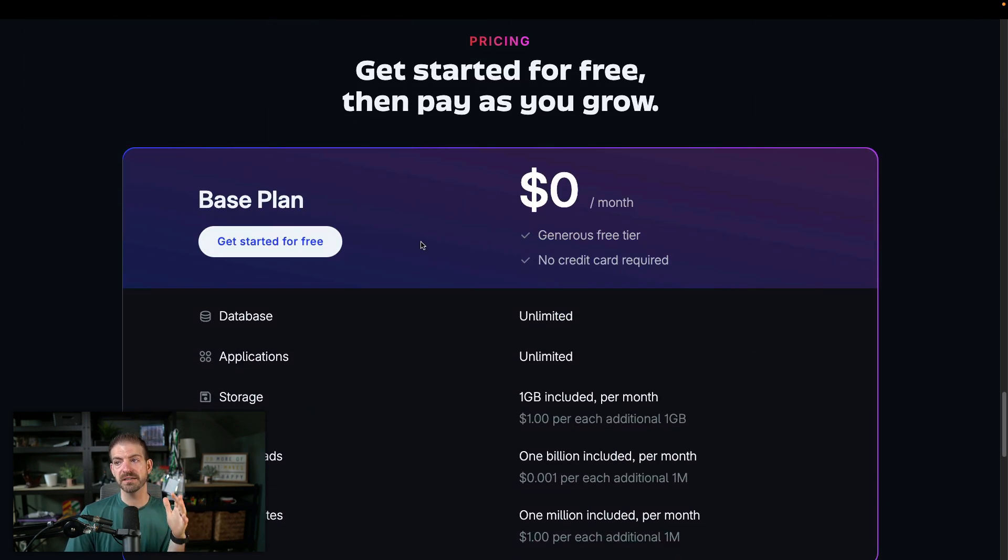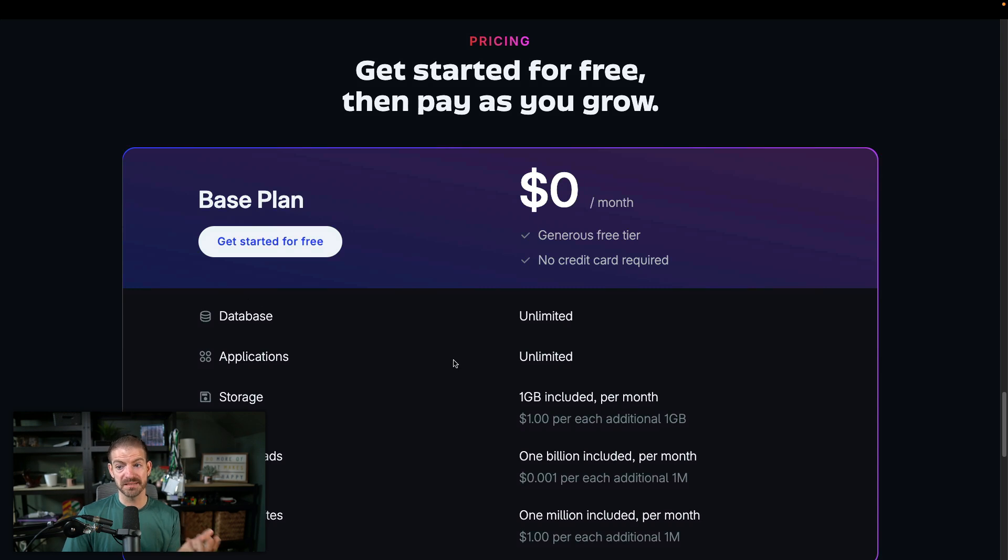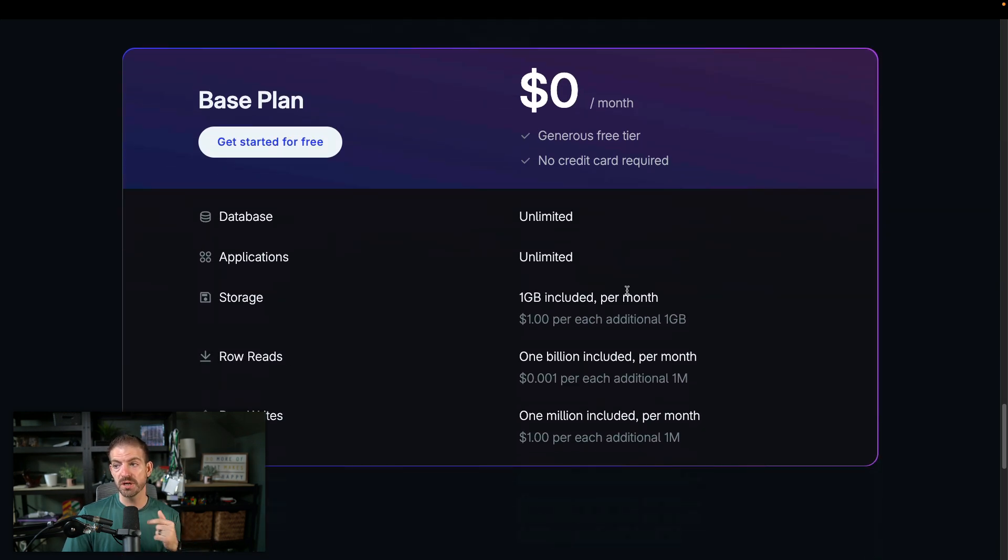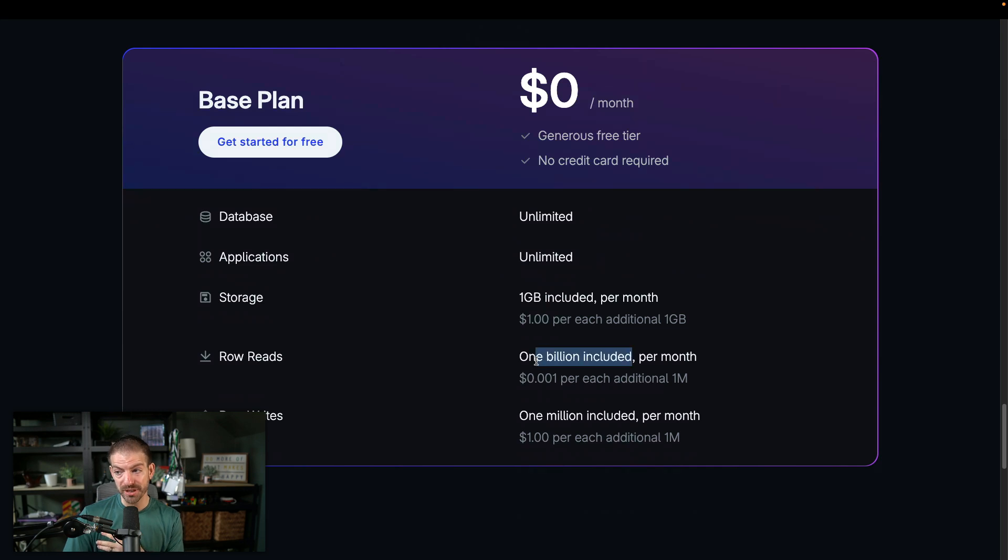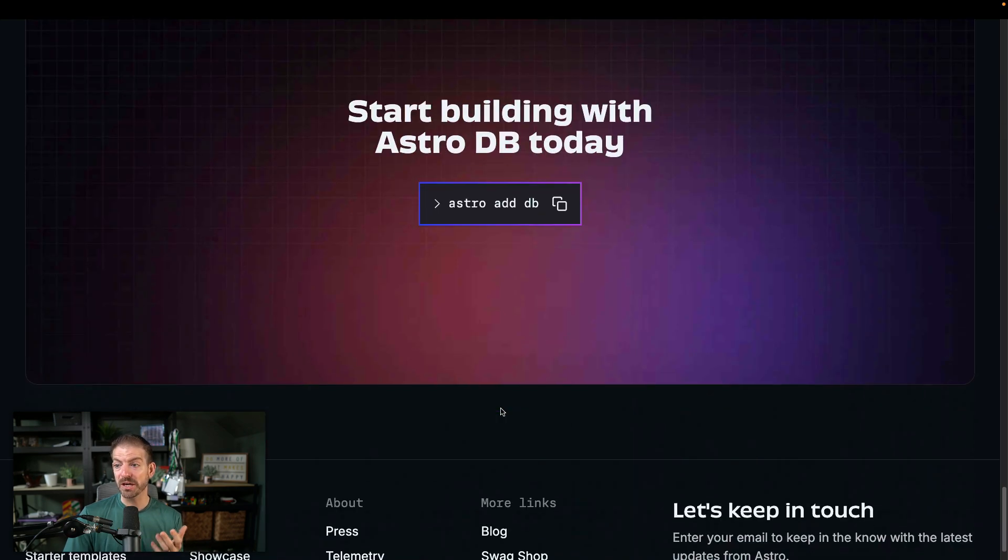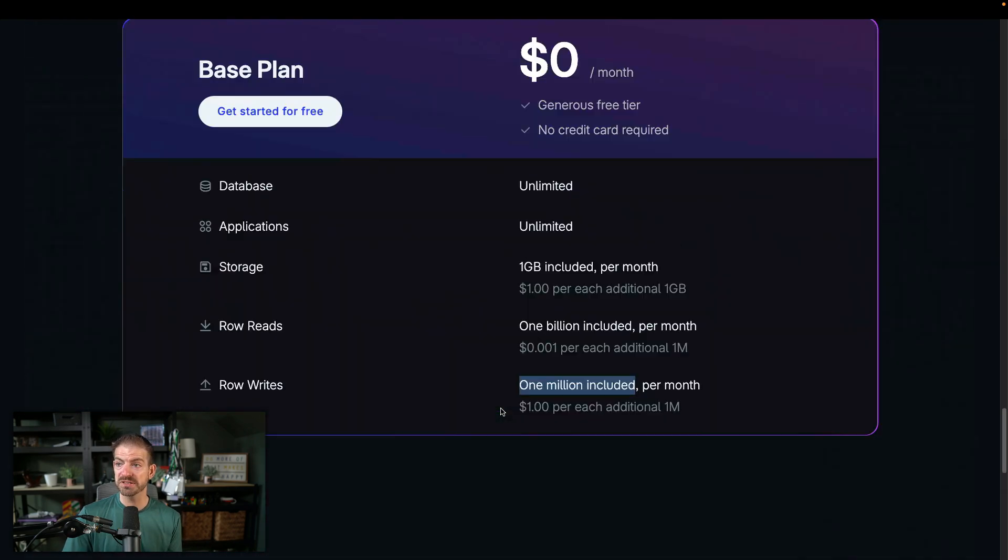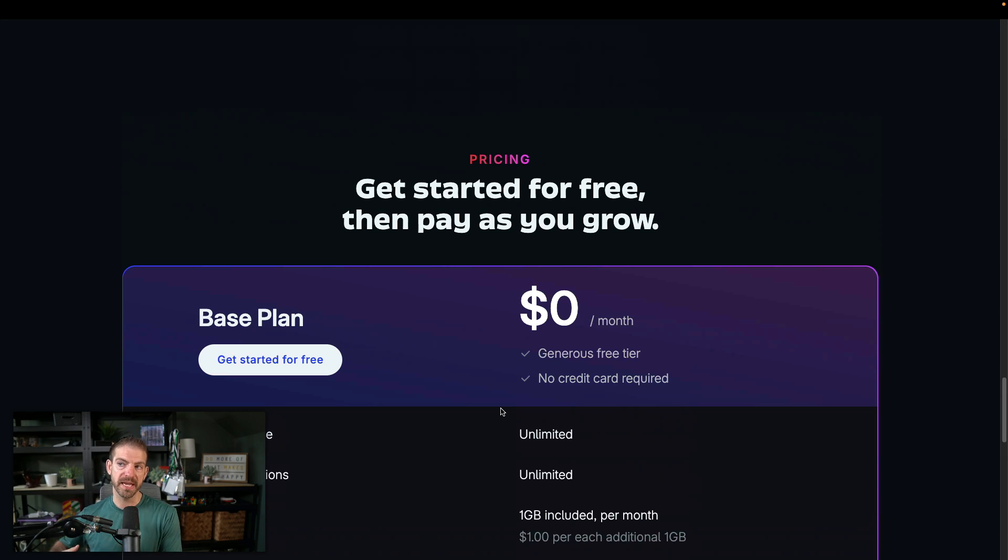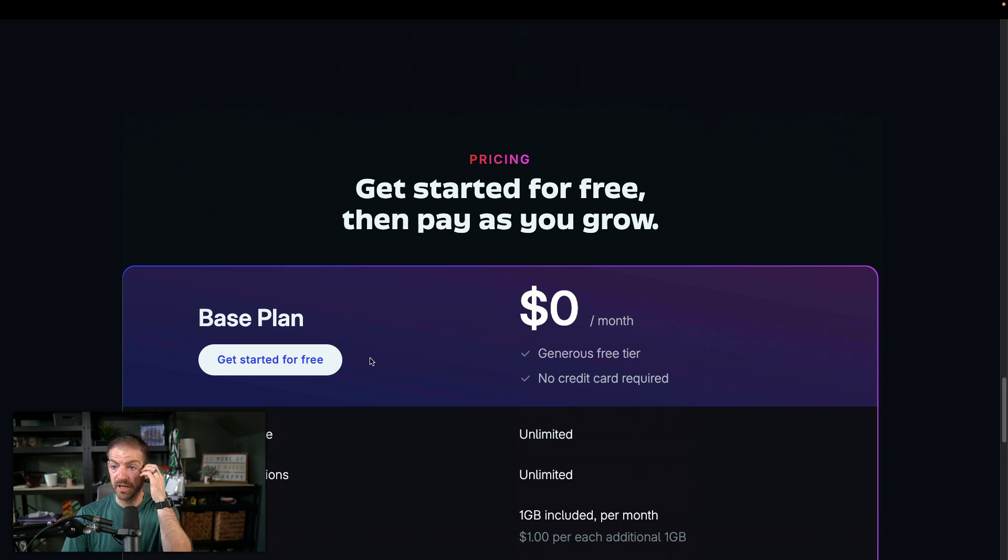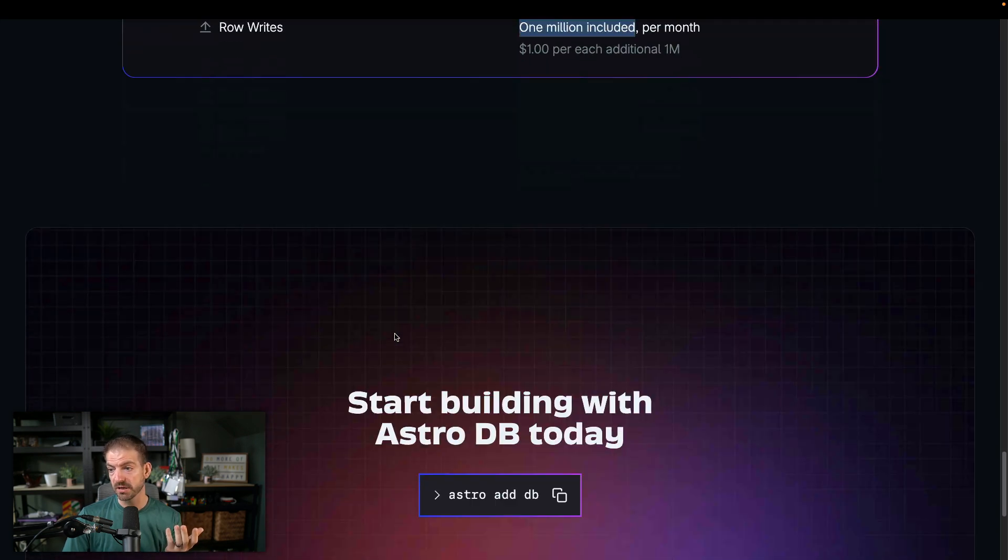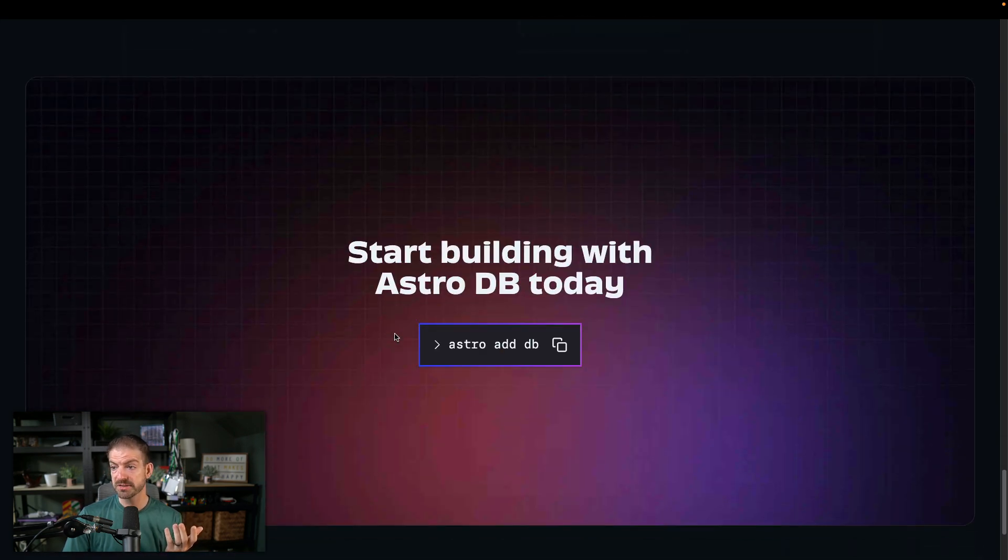Let's see pricing on the free tier. Unlimited databases, unlimited applications, storage is one gig per month, row reads 1 billion included. I've never read 1 billion rows ever. Row writes is 1 million included. And they don't even have, interesting, I'm assuming they will add an actual paid tier eventually. Obviously, that's part of the plan, I would think. So they only represent the free plan here and you can get started there.